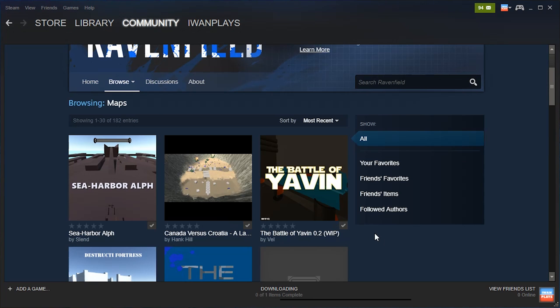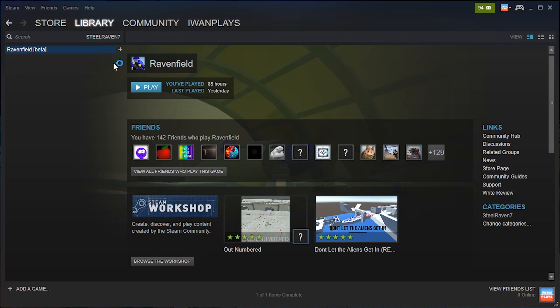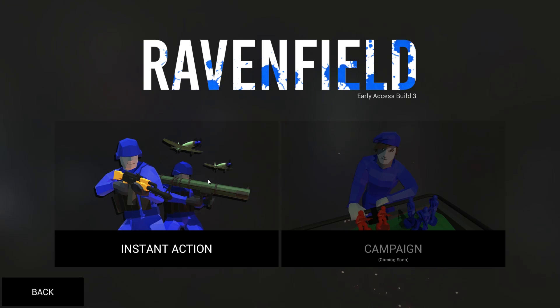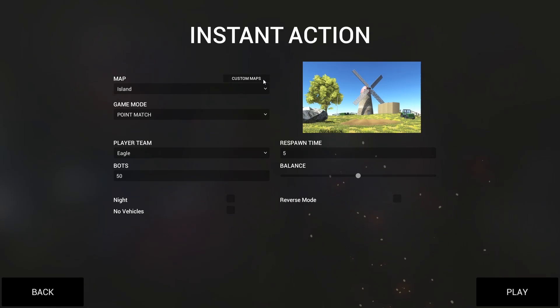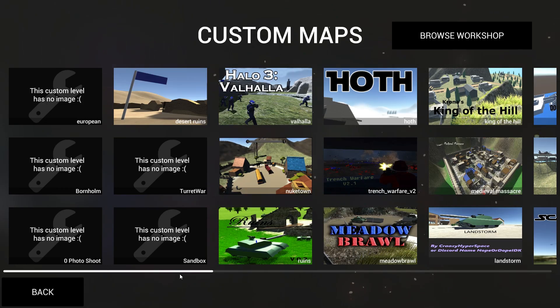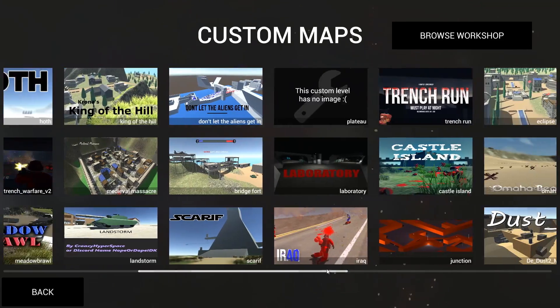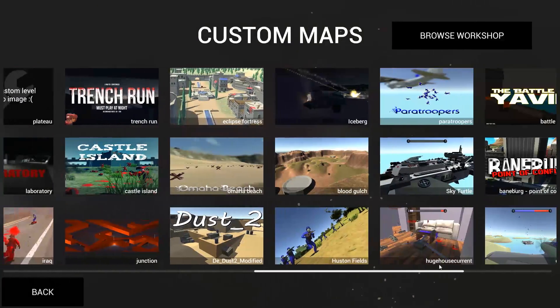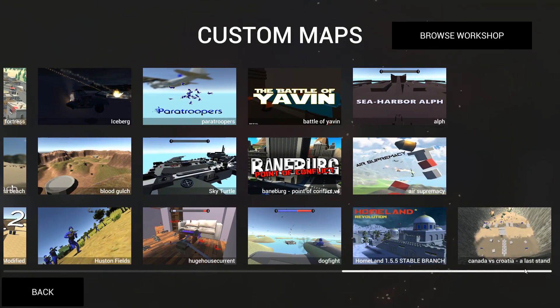So you downloaded the maps, but how do you play them? Well, just start Ravenfield normally, go to play, instant action, and here is the button custom maps at the top. You can scroll through the maps you downloaded, very nice new menu.